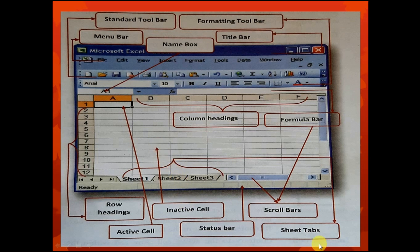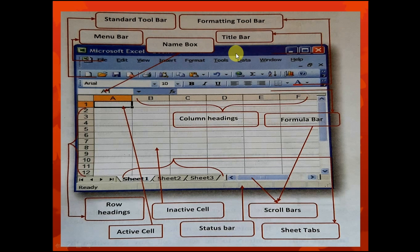Another labeled part is the title bar. The title bar displays the current window or application or the file name that you have launched or opened. For example, the title bar displays 'Microsoft Excel,' or it can display the name of your document.